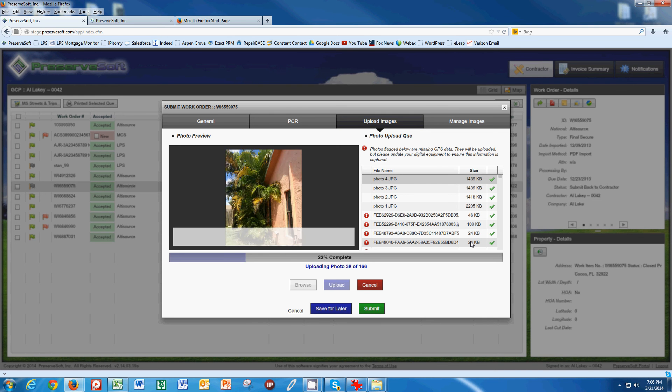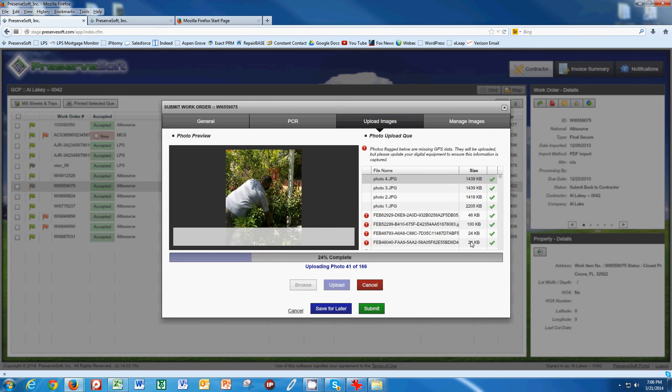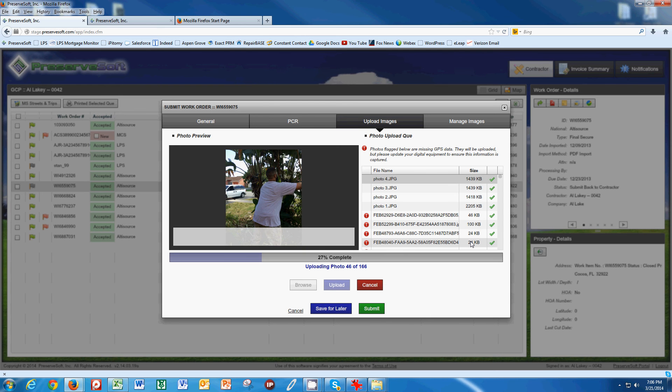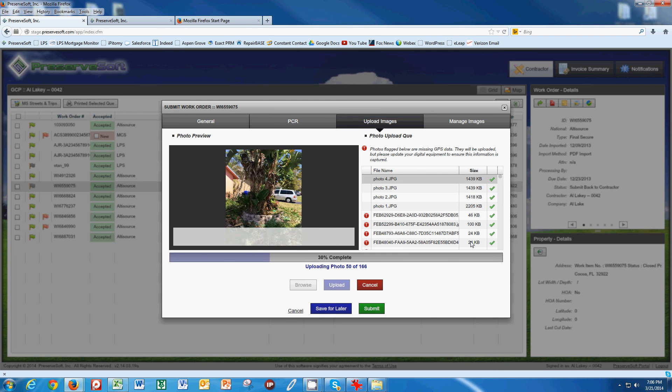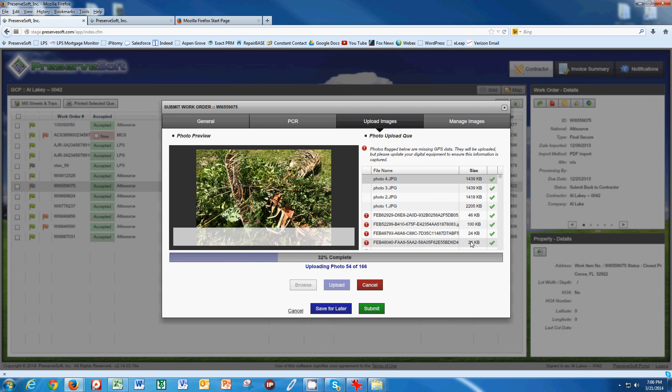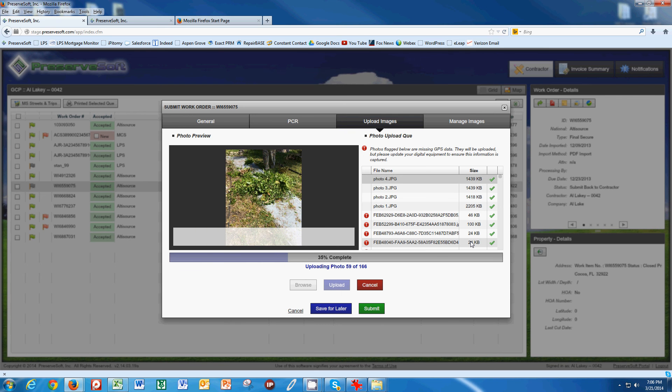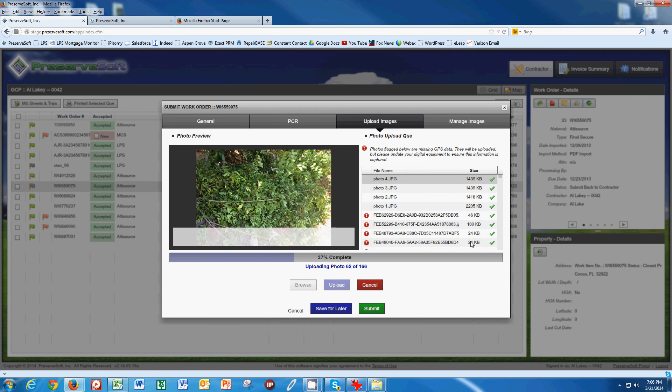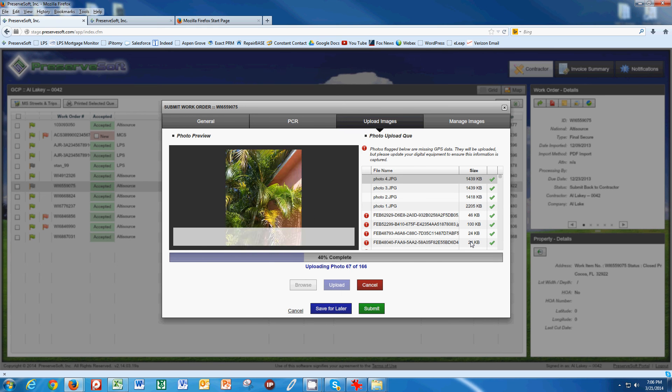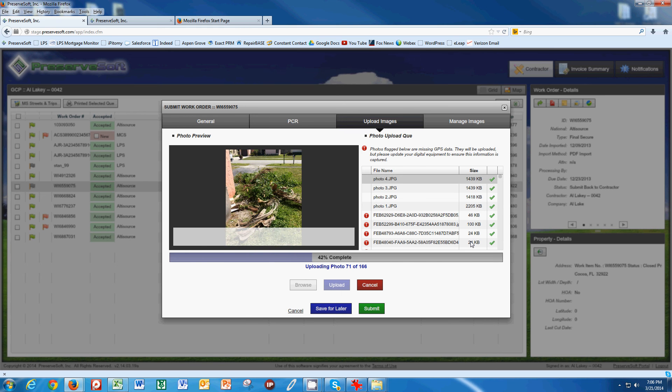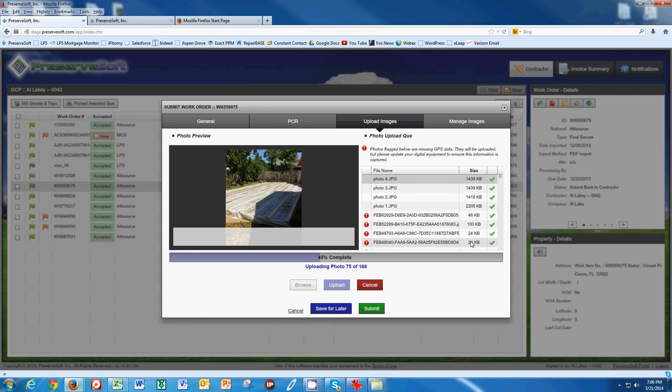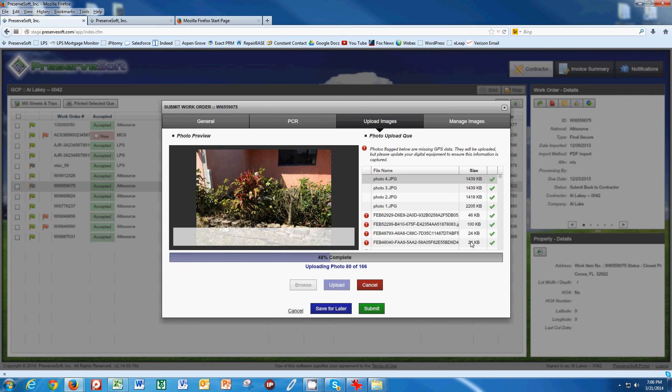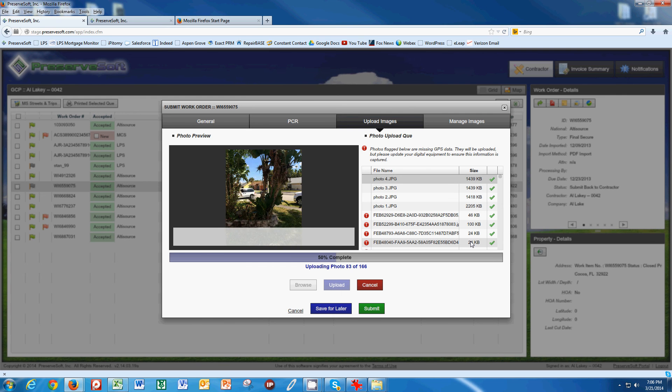It's really important that you have your pictures resized down to the smallest size, so that you can have quick upload speeds. If you're using an air card in the field or a tether to your phone, please be patient. Please be aware that it's not a PreserveSoft issue, but it is an internet connection issue.